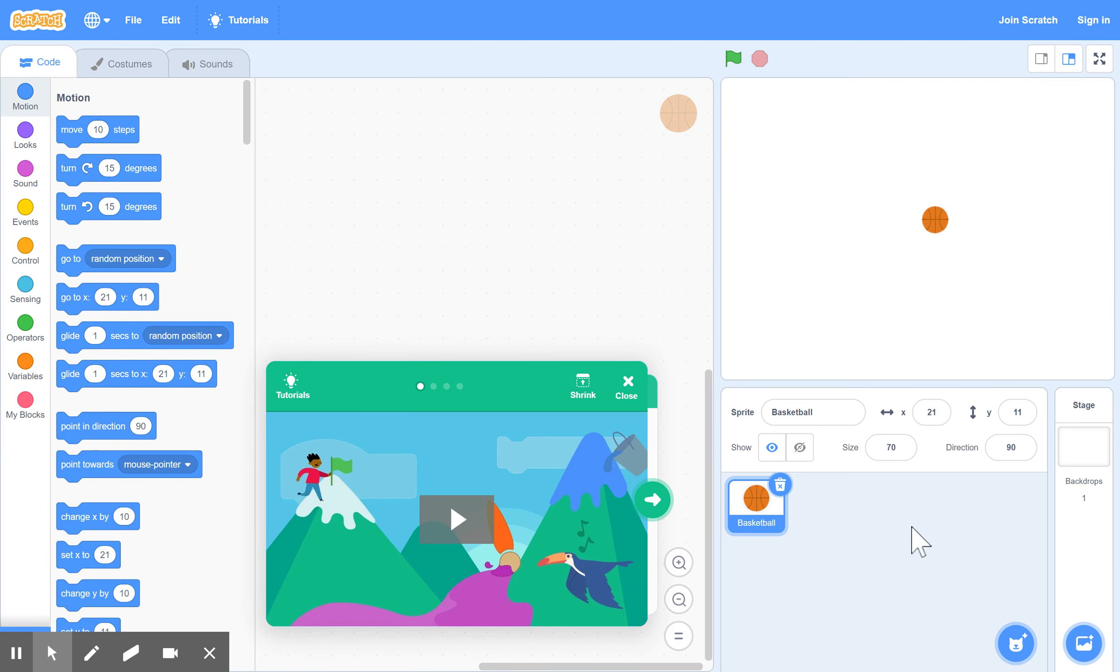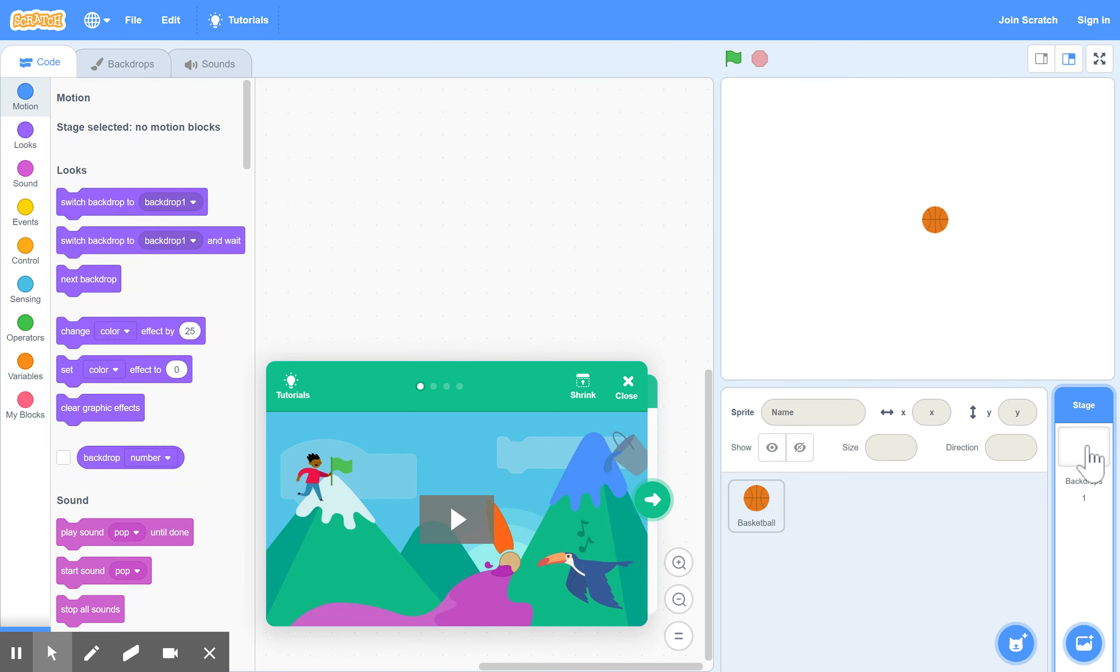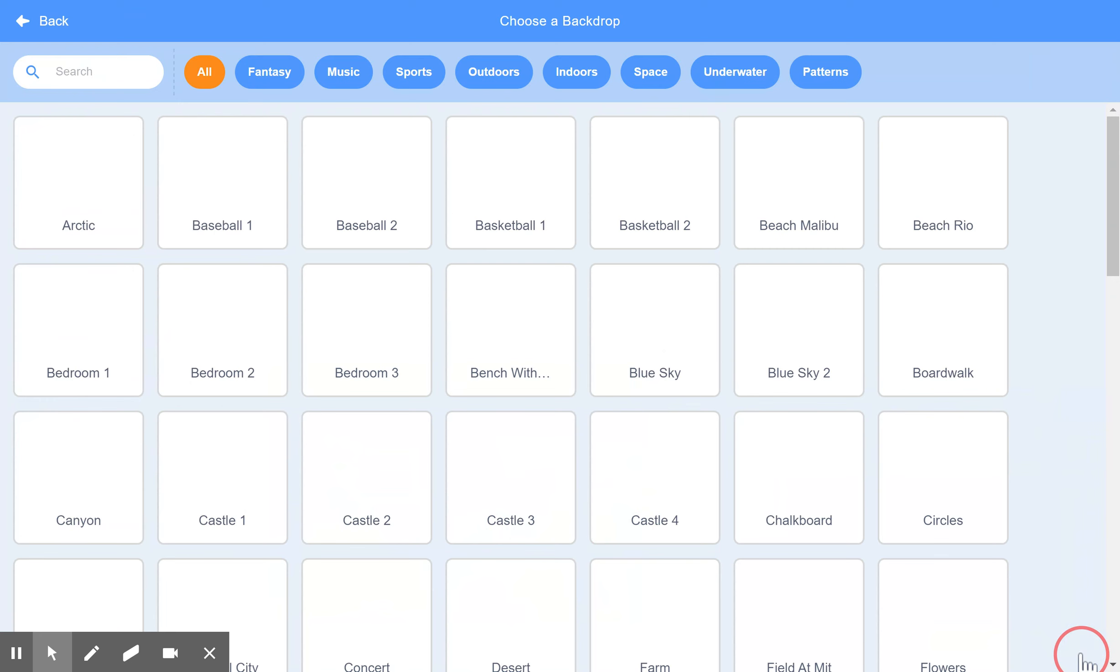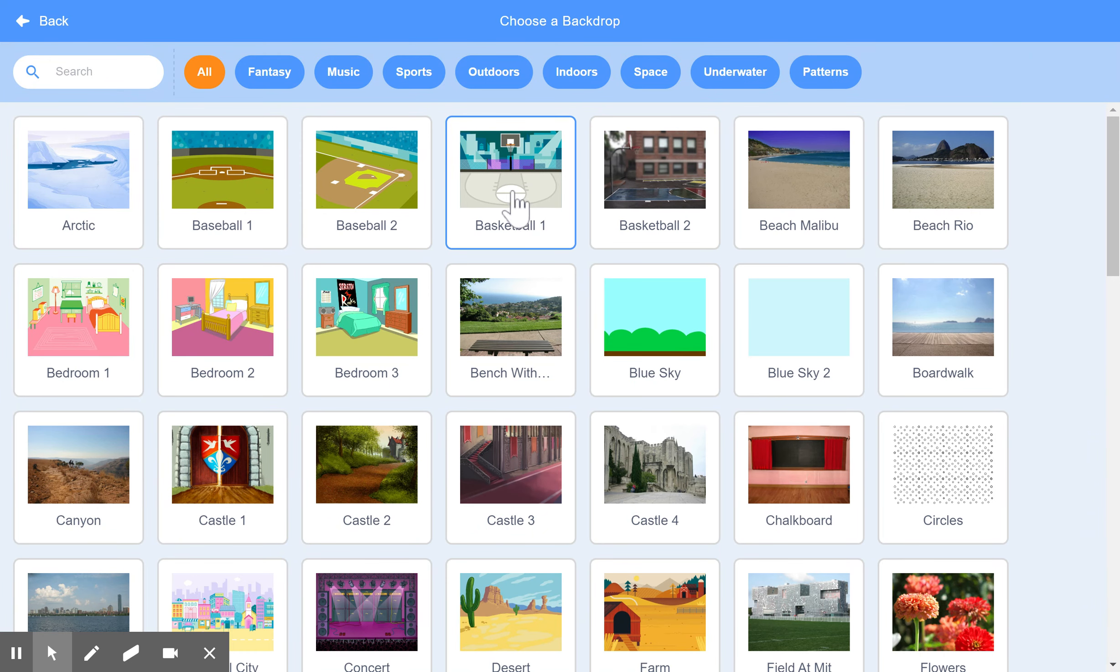There you have it. All the same commands will work again with the basketball now. The background here as well, you can change. You can bring in your own background, you can create your own and import it in. We'll show you that later. For now, you can just go to some of those that are already provided. Go to the Stage here, click on the stage, and for example, there's a basketball court. You've all these to choose from.